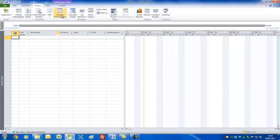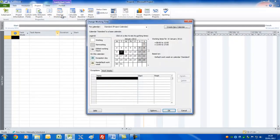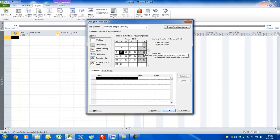The next step is to set up your project calendar. We stay on the Project menu and go to Change Working Time. For small simple projects there's no reason to change this. By default the project starts at 8 o'clock in the morning, goes through to 12 o'clock — four hours work — takes an hour off for lunch, then does four hours in the afternoon bringing you to 17:00 or five o'clock.